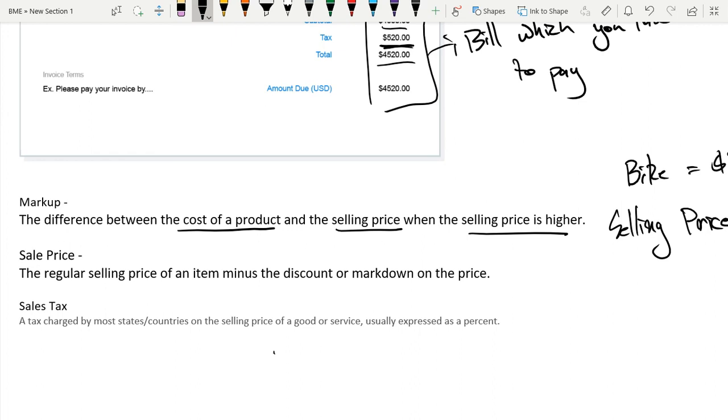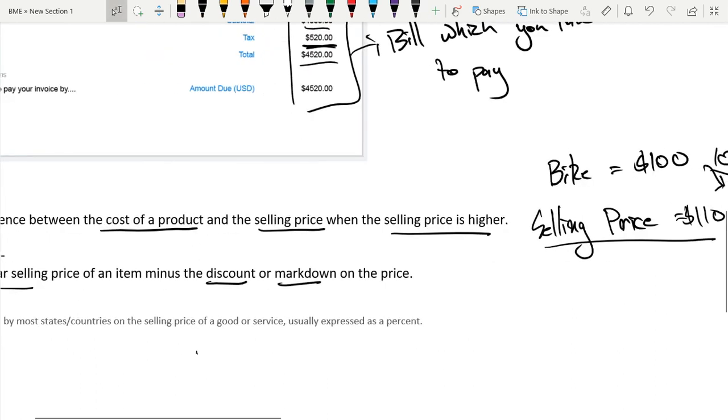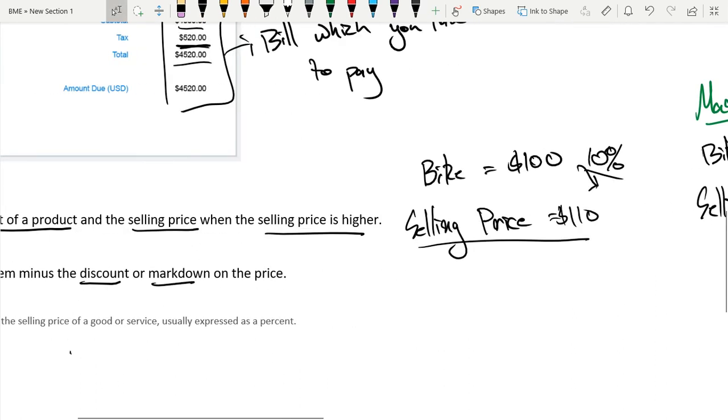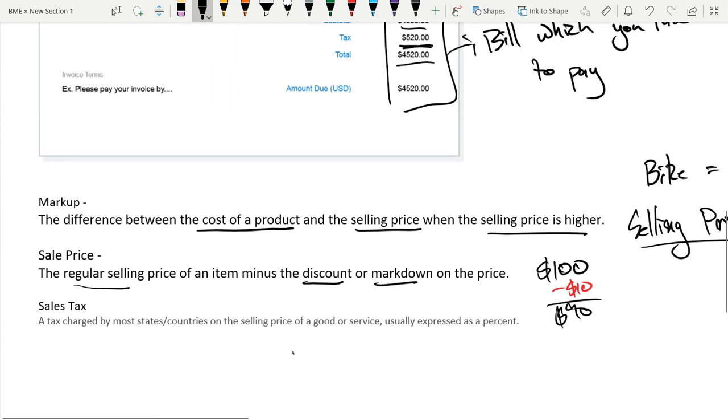Back to sale price. The regular selling price of an item minus the discount or markdown on the price. So the sale price is basically the selling price. Let's say we have an item that is originally $100, and then we have a discount of $10. So we're subtracting $10. Then the sale price is $90. That is the sale price of the item.